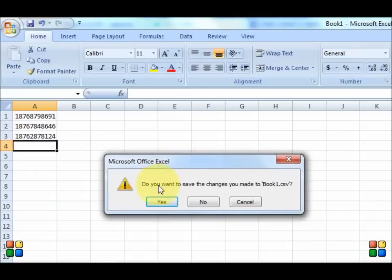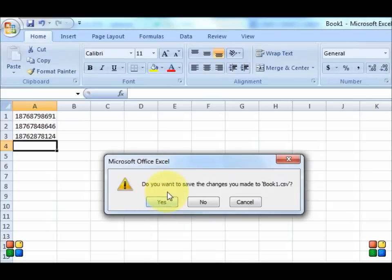And it's going to ask you again if you want to save changes made to book one CSV. You can click no.